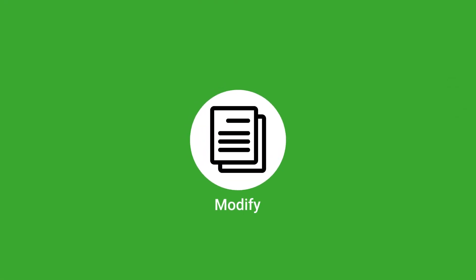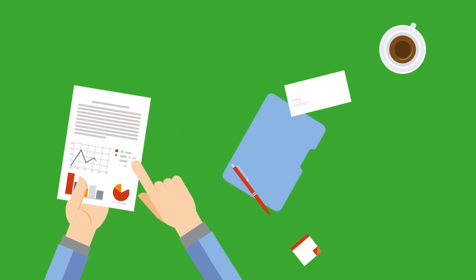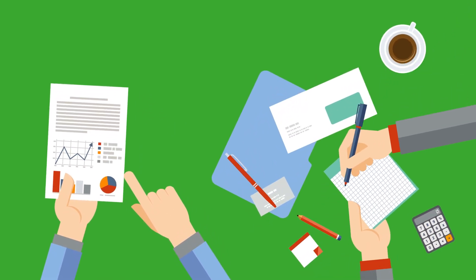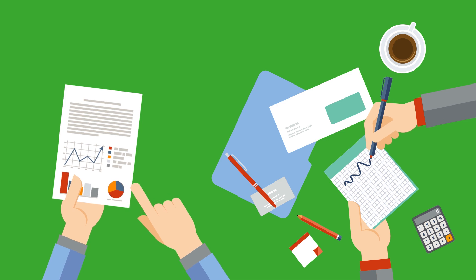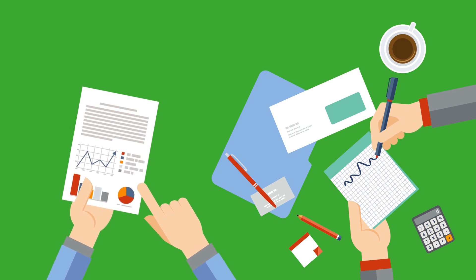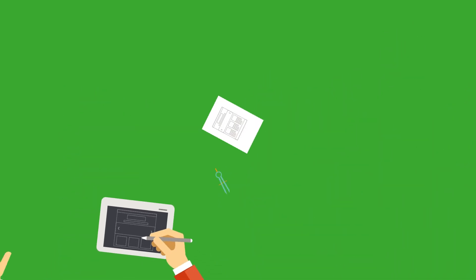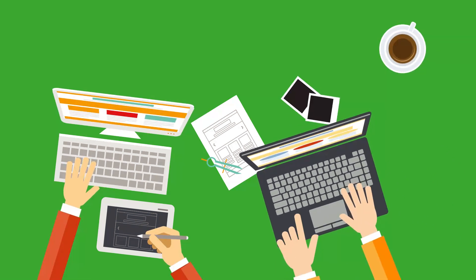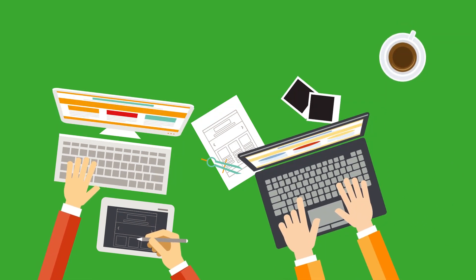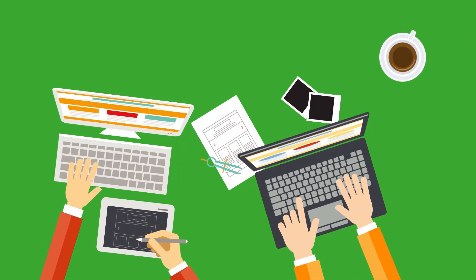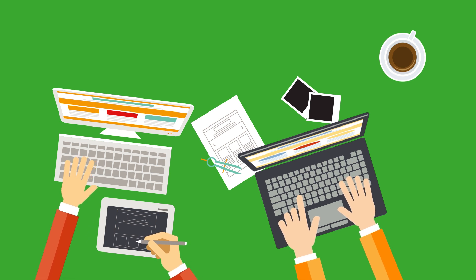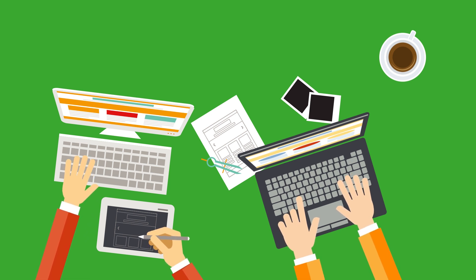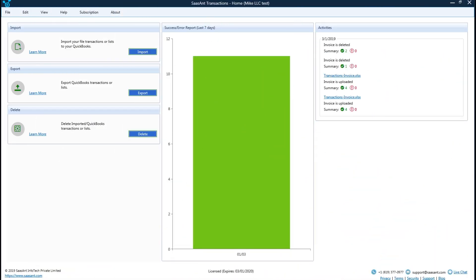Modify Feature: Wouldn't it be great if you could update a bunch of transactions or lists in your QuickBooks? That's exactly what you will get with Sassant transactions. You can completely or partially update your transactions or lists, override the transaction, or you can update particular details like customer or vendor name, shipping details, dates, etc. For this video, let's update the customer details of an invoice.